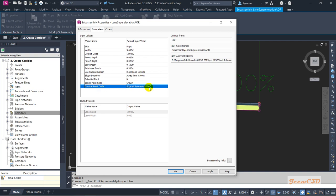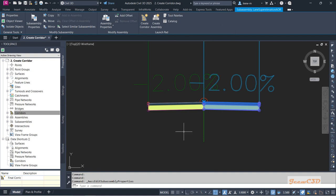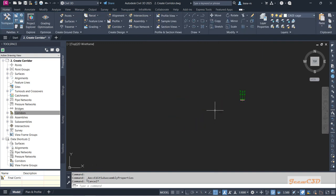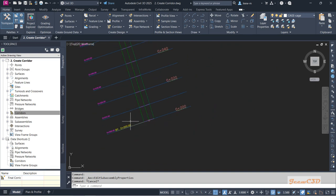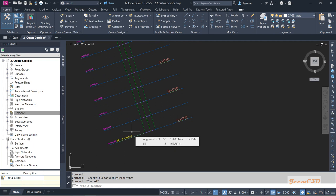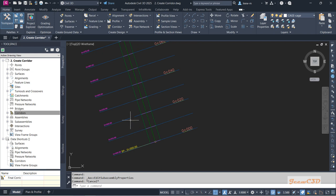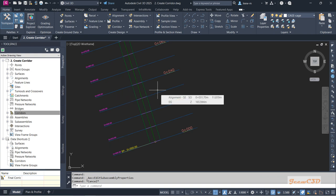After setting everything, you need to create the sample lines. If you want lane slopes at 10-meter intervals, create sample lines at 10-meter intervals; for 20-meter intervals, create them at 20-meter intervals. You can also specify different intervals for tangents and curves — for example, 20-meter intervals on tangents and 10-meter intervals on curves — when creating the sample lines.